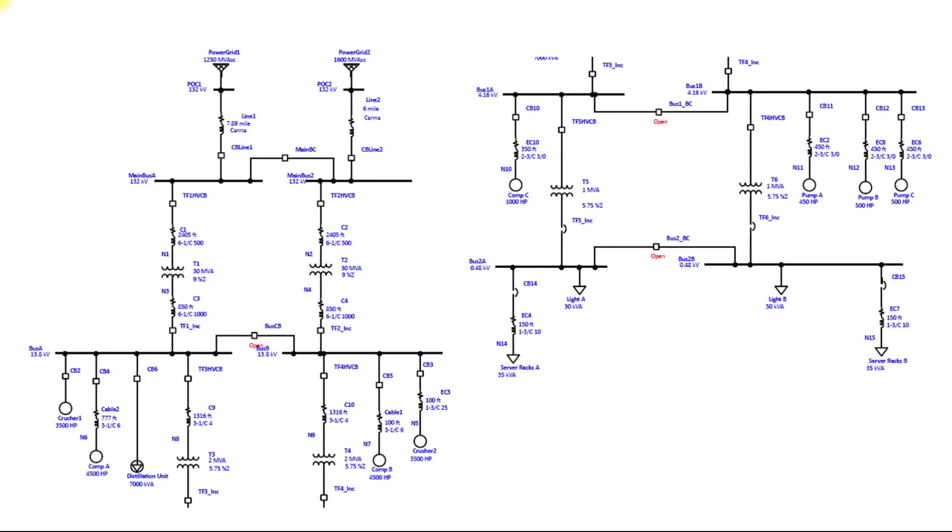This is an example system which we will be creating to study the load flow analysis. Let us discuss the system first. Here you can see we have two main sources coming from the grid and connecting at point of connection 1 and point of connection 2.